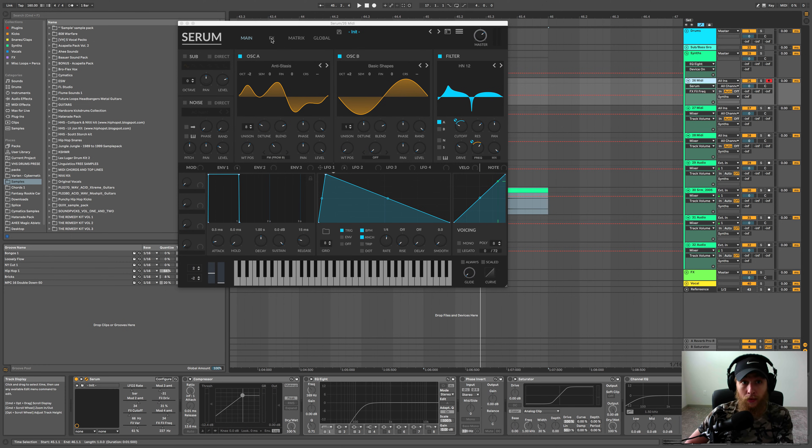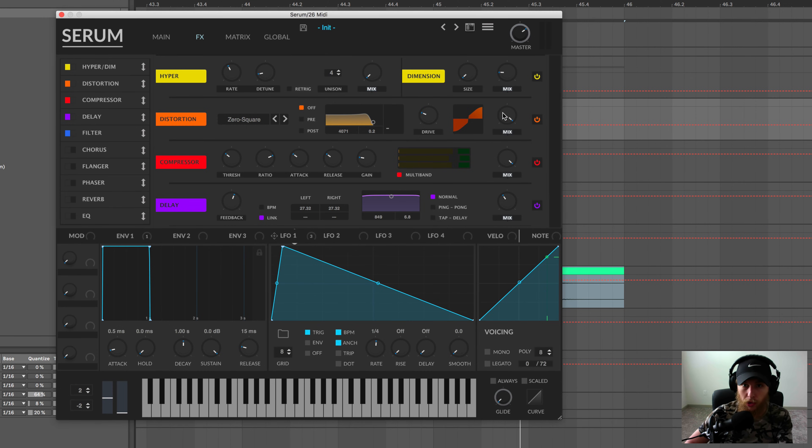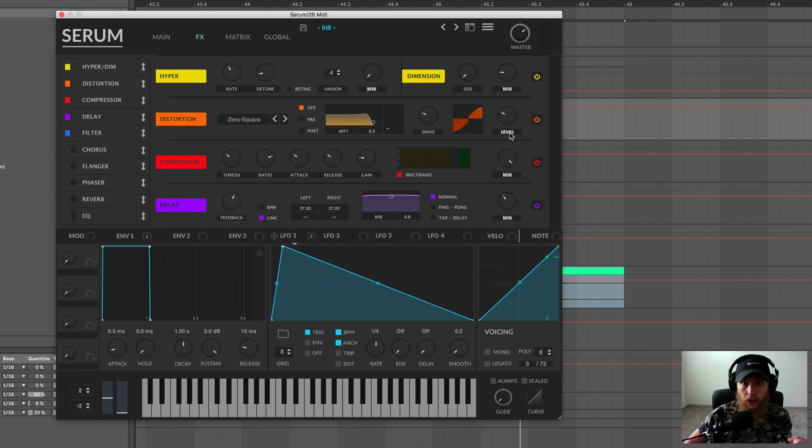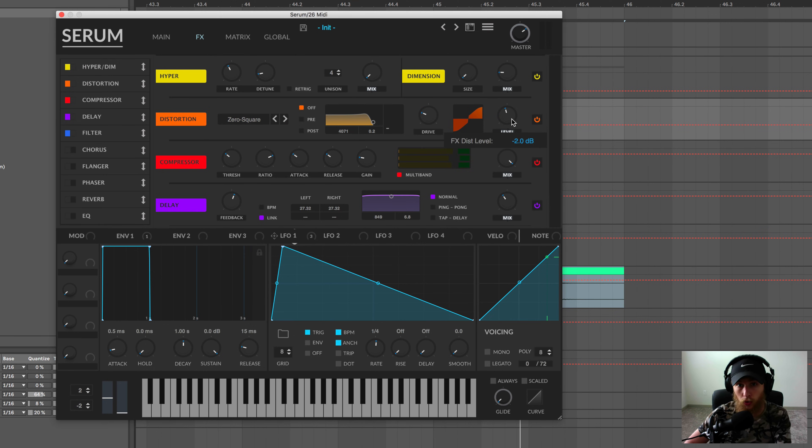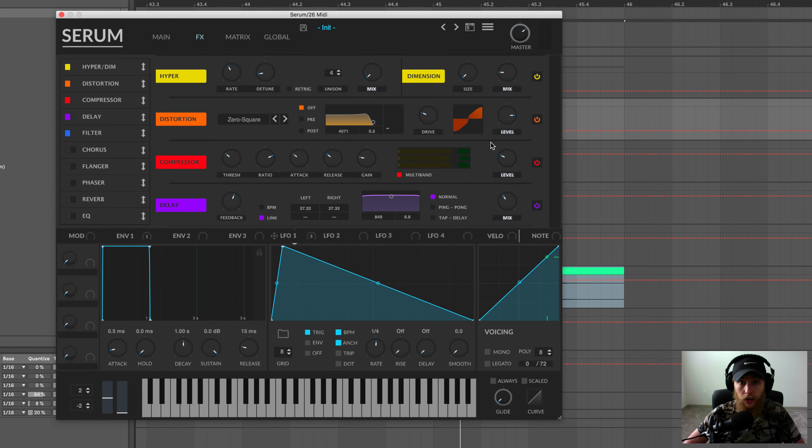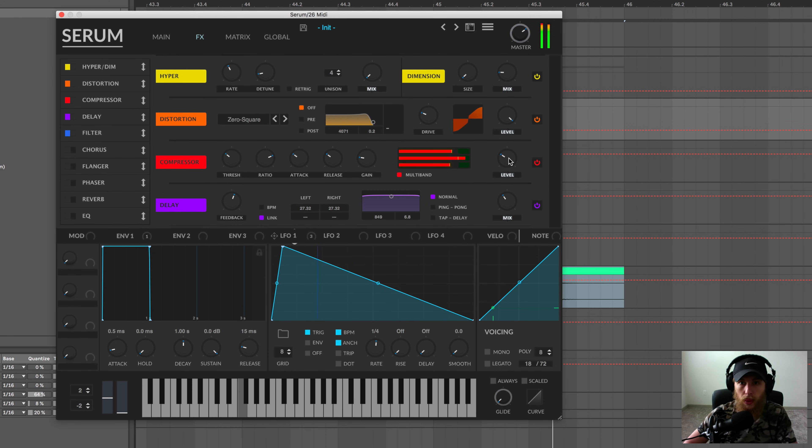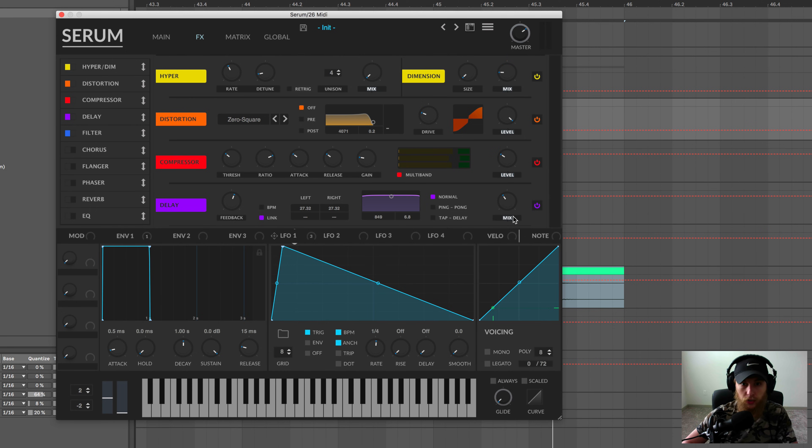And the last thing that I thought was really useful was the level adjustments now in the effects module. So we all know about the mix knob, right? The dry-wet essentially. But now if you click that mix knob, you can adjust the output gain. It's basically an output gain for every single effect module. So if you wanted to drive the gain up super high into the compressor and then pull it down to make up for that... And it does it for every single effects module.